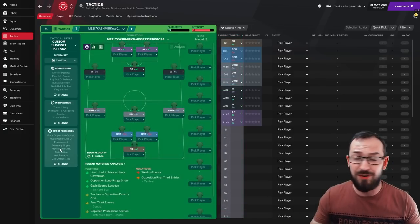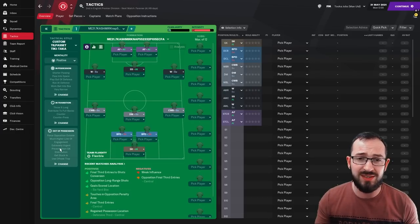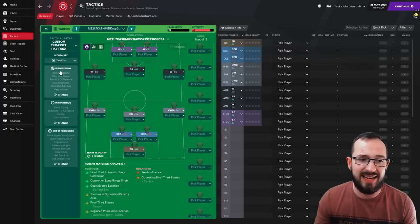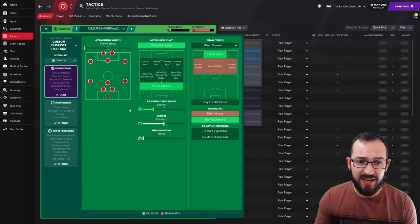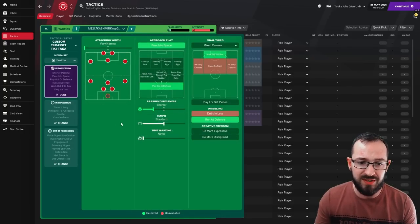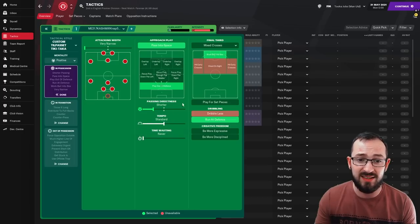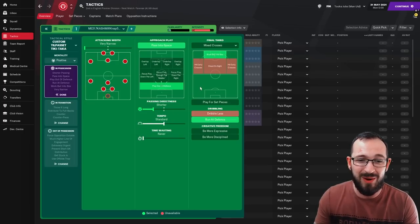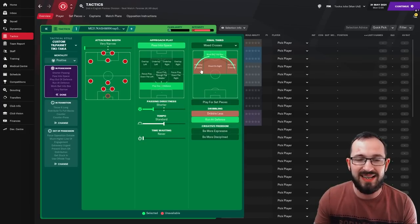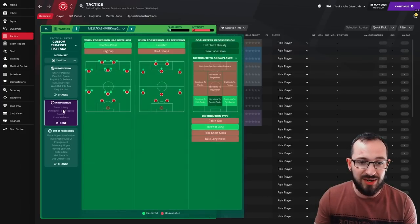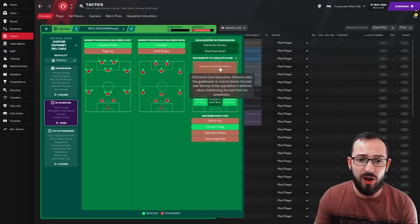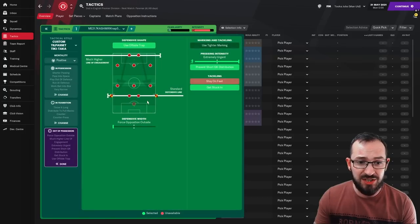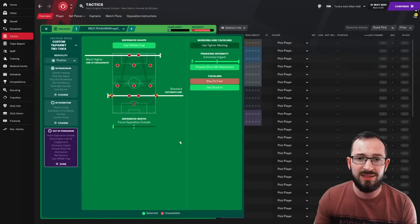The other way, if you really need a goal, a few options that you may want to take the advice on is mentality, take it to attacking or obviously extra attacking. Passing directness, up it a little bit so it's more direct. You might want to play a little bit faster. If you've got some big men in the box or you're planning on putting big men in the box, you might want to play for set pieces and hit early crosses right there. In transition, you might want to get your goalkeeper to distribute quickly or get it over the back line. And then out of possession, you might want to push some of your defensive lines up.